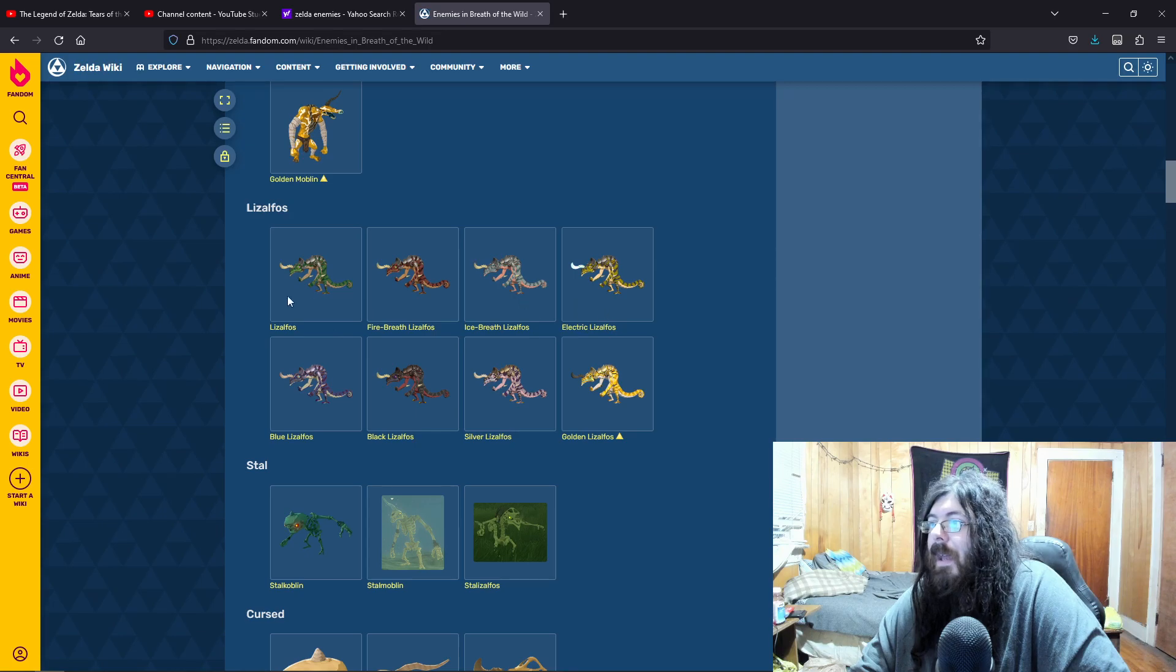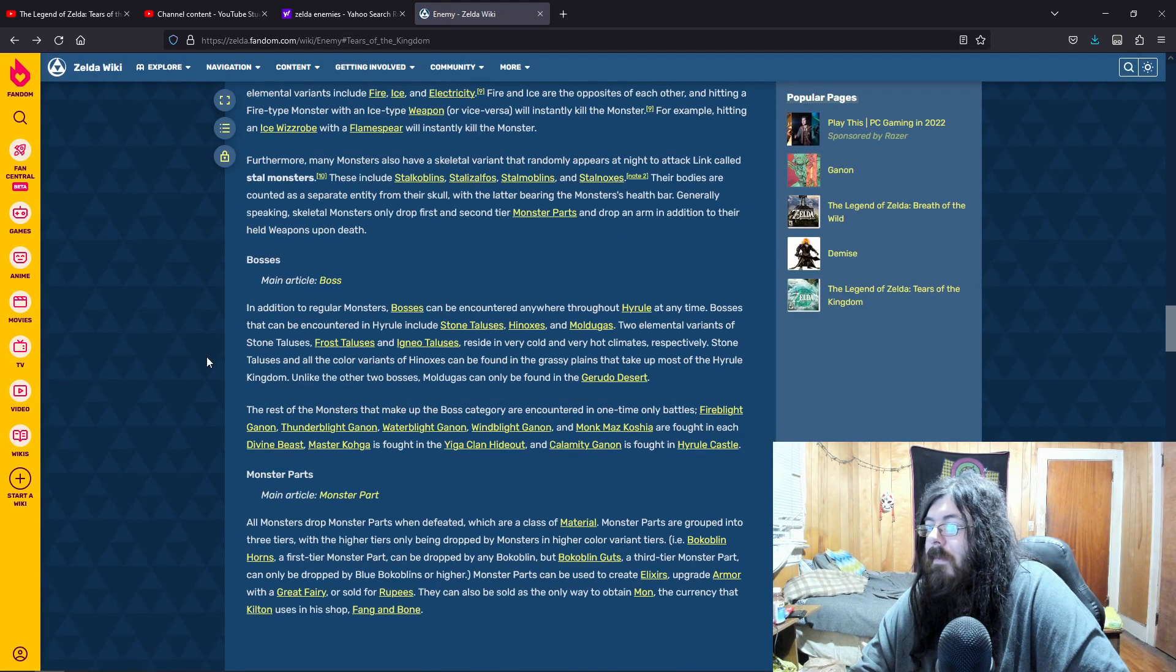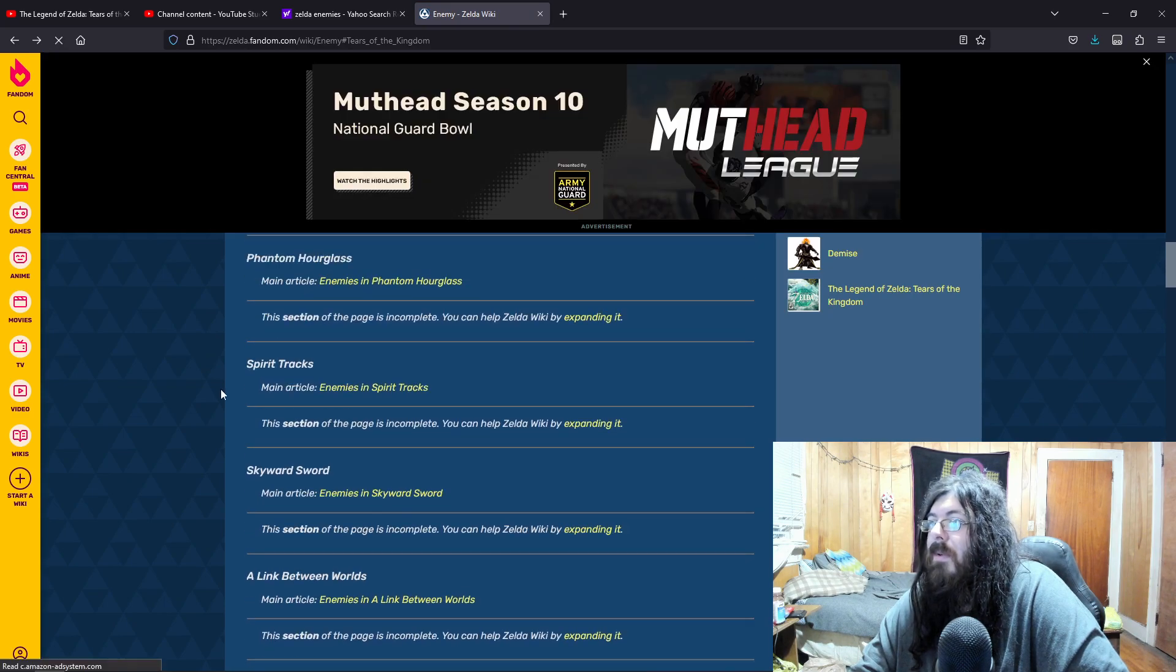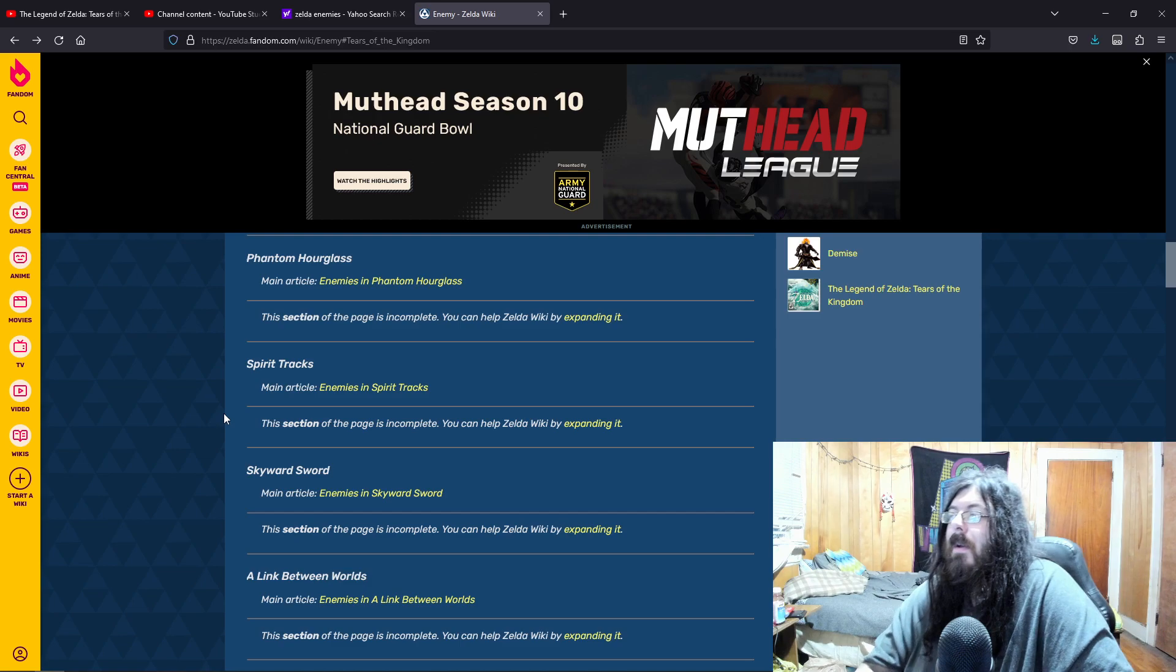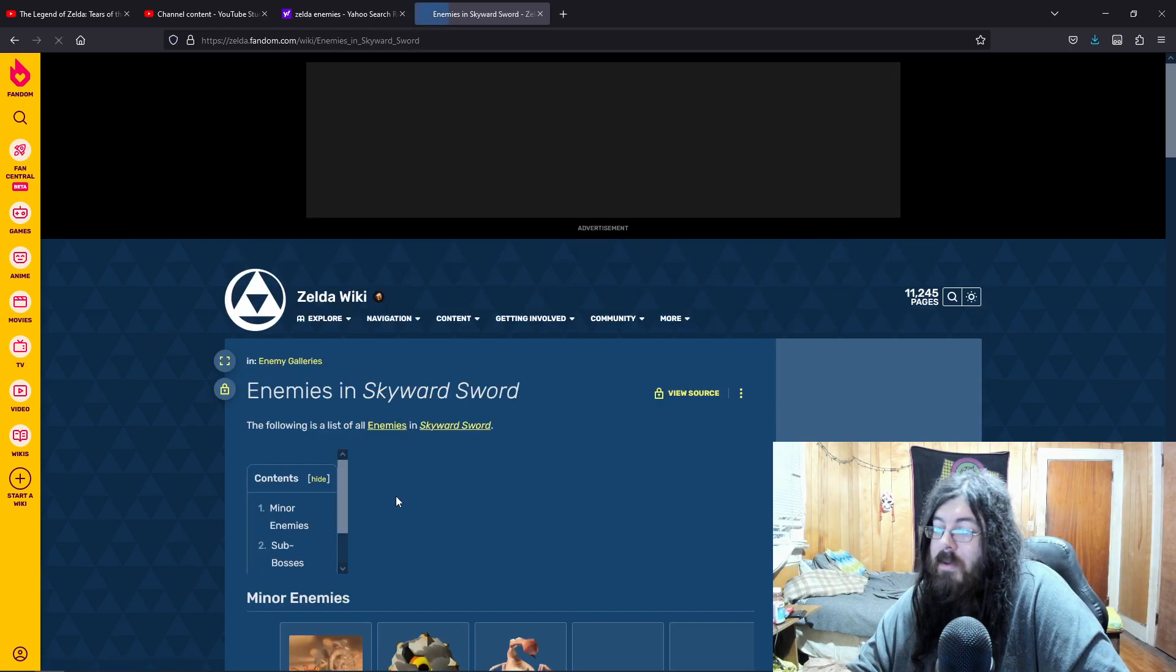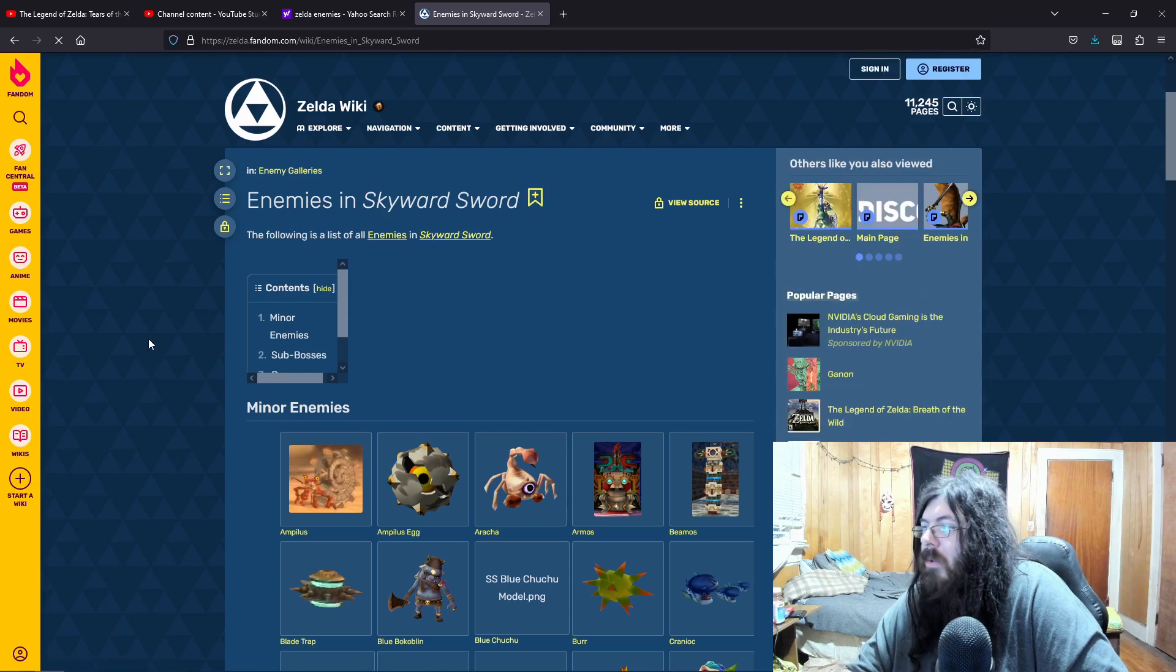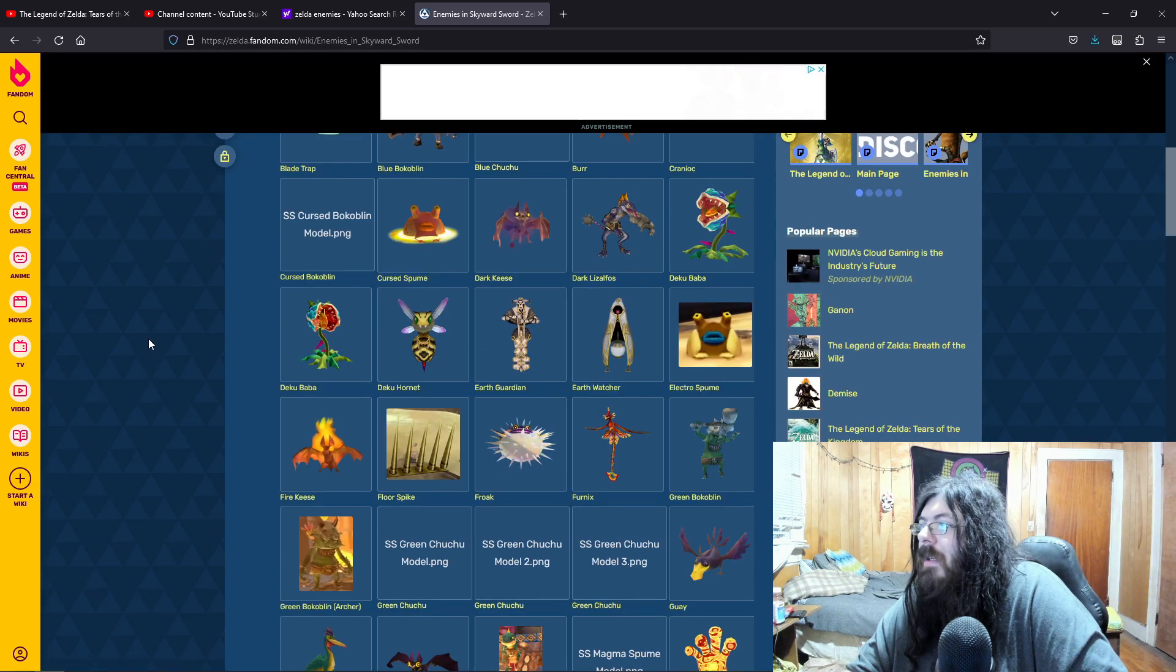But yeah, different Zalfos. Yeah. So there's so many enemies that'd be so cool to see, to see them bring back. Actually, since Skyward Sword, it has pretty good connection to Skyward Sword. Anything here that we'd like to see come back?